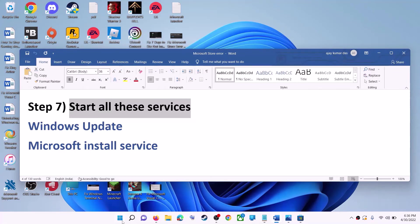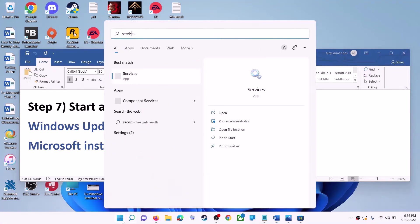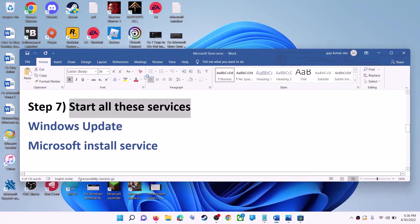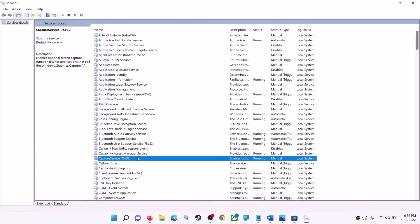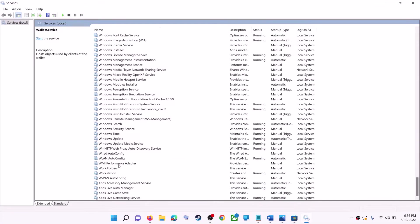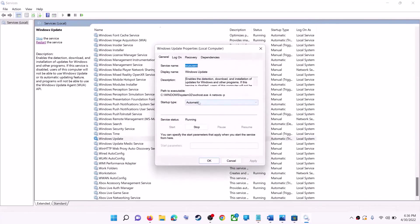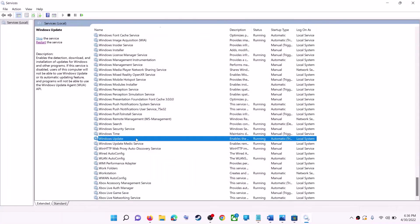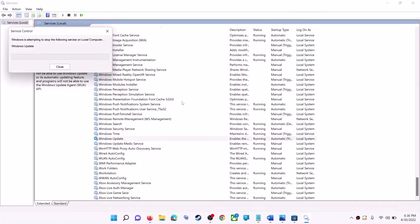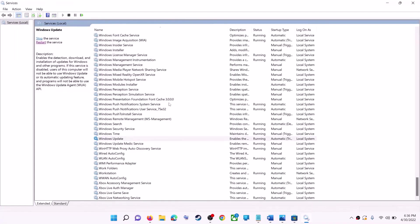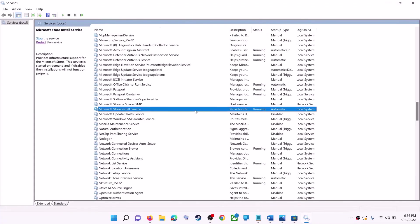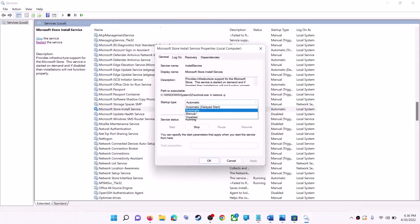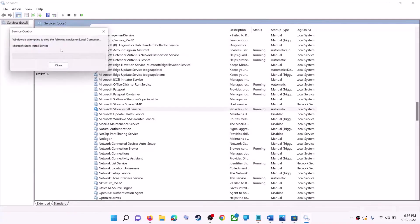If this does not work, start the required services. Type 'services' in the Windows search box and click on Services. Find Windows Update in the list and double-click on it. Set the startup type to Automatic, click Apply, click Start if highlighted, then click OK. Click Restart the service. Then find Microsoft Store Install Service, double-click it, set it to Automatic, click Apply, Start if highlighted, OK, and then Restart the service.